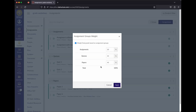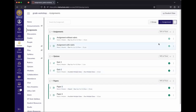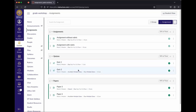Canvas will let you go over 100% — it doesn't restrict you. Going over would essentially amount to extra credit. In this example: Assignments 20%, Quizzes 40%, Papers 40%, totaling 100%. The percent total is shown on each group and is also shown to students when they review their grades.